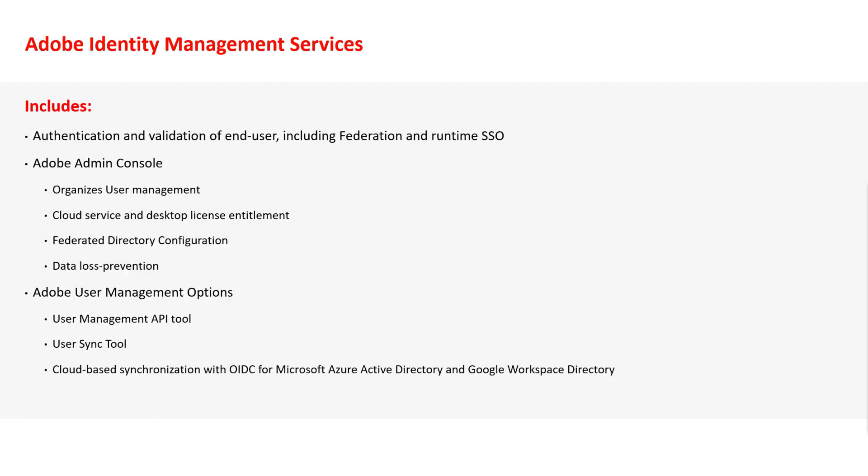Entitlements and unique identifiers are managed by the Adobe Identity Management Services platform, including authentication and validation of the end user, federation, and runtime single sign-on.